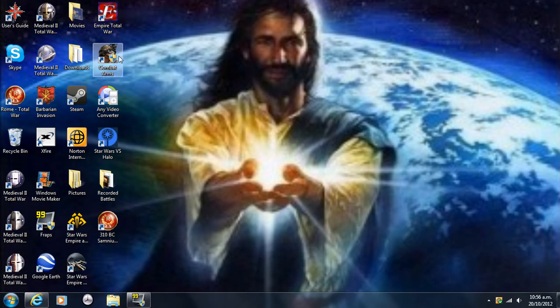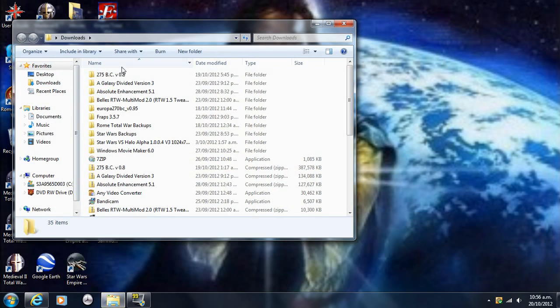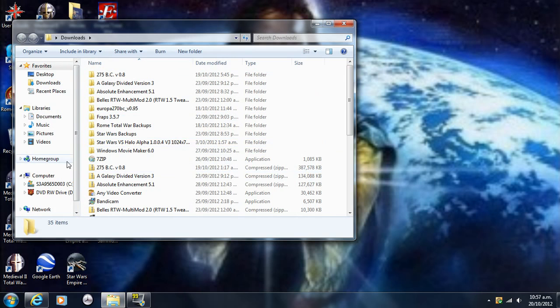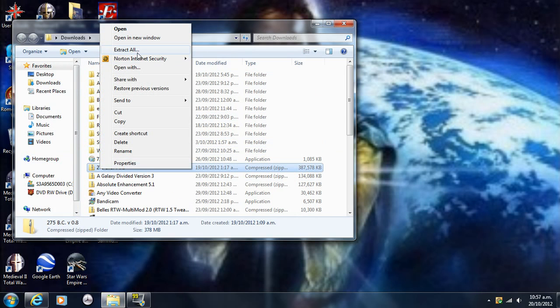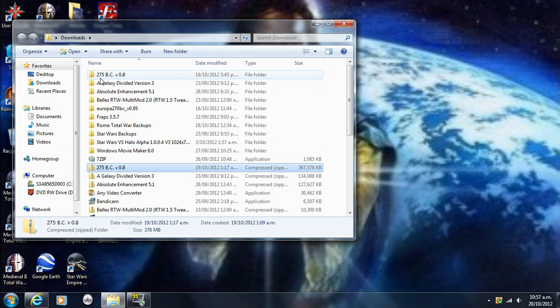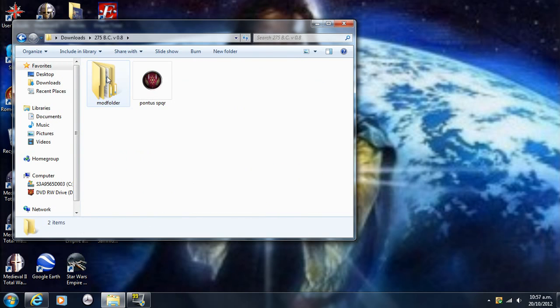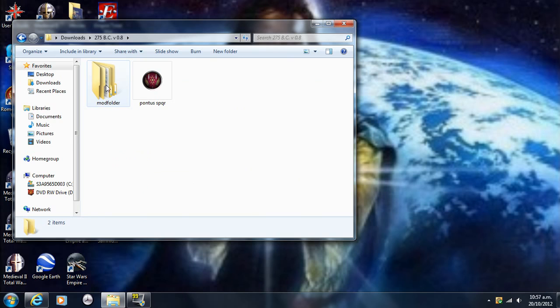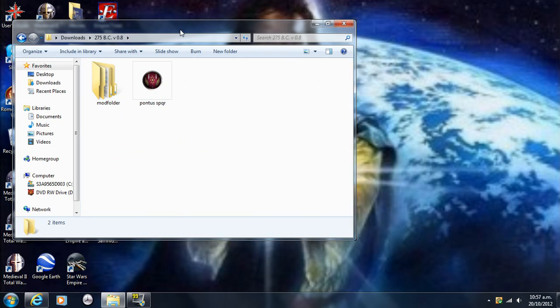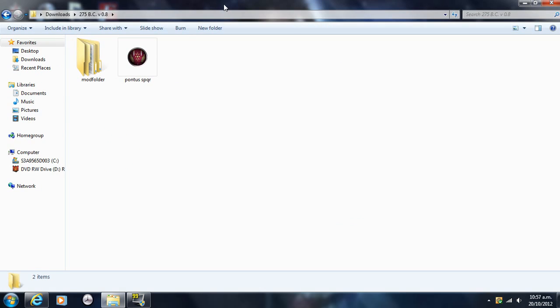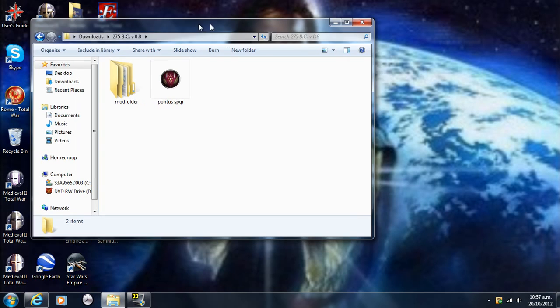What you want to do is open up where you've sent it. I put mine in this place called Downloads, and it'll come in a compressed folder, so you want to right-click it and extract. I've already done that though, because I've got it up here. So just double-click on that, and you just don't worry about this symbol with Pontus SPQR, just use this, okay?